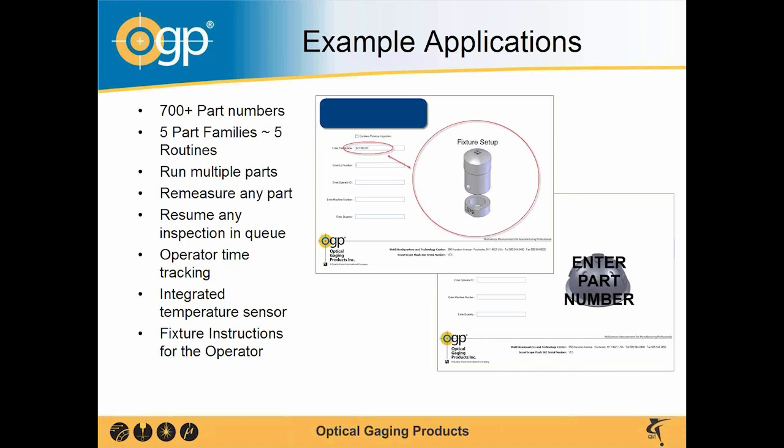They could also resume an inspection at any point in time. What I mean by that is, let's say a hypothetical situation, I start a lot of 16 up. We have an operator from the floor who is doing a first article part.